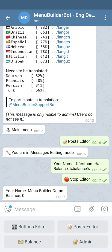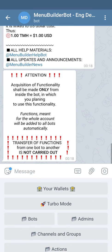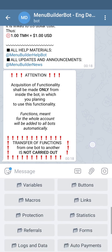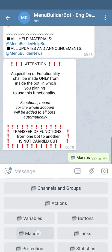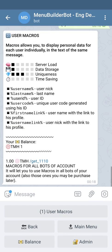We're going to go to Admin Extensions and find the Macros folder, which is here. There's only one option here — User Macros. As you can see, all additional macros are presented in the message of this function. Let's purchase it by pressing the command.